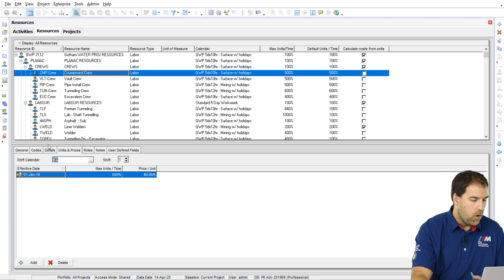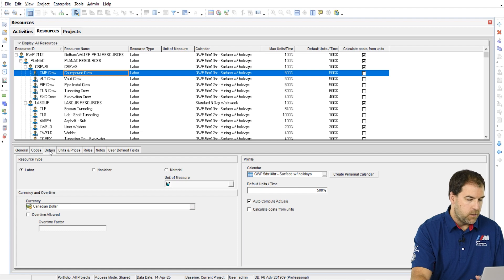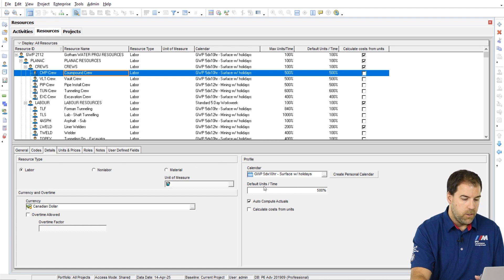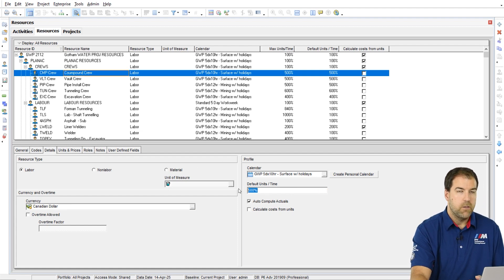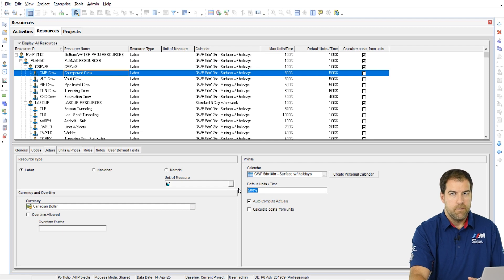And we'll also see this here on the details tab where we have the default units per time. It's also set to 500.